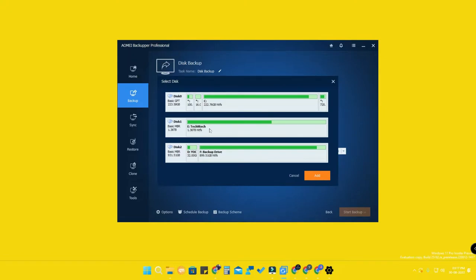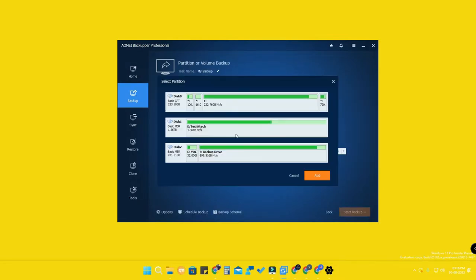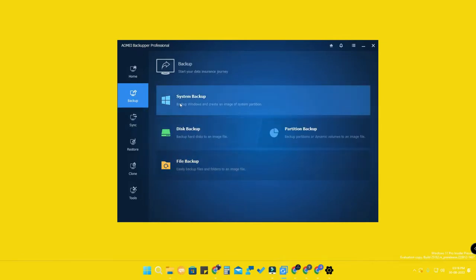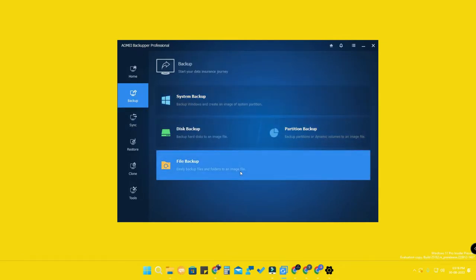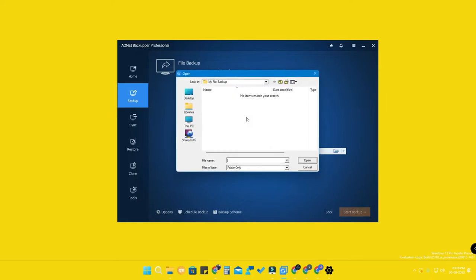In the backup section, you can also make a disk backup and partition backup. If you have multiple drives, you can create a drive backup. You can also create a partition backup — if a drive has different partitions, you can select any one partition to back up. There is also a file backup option, using which you can back up individual files or folders.